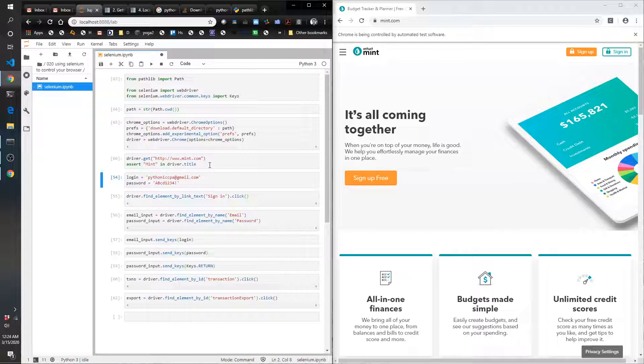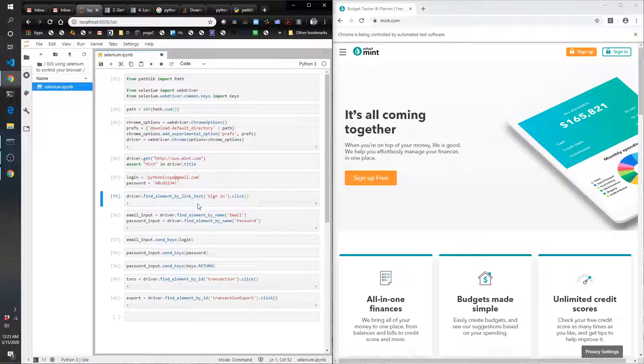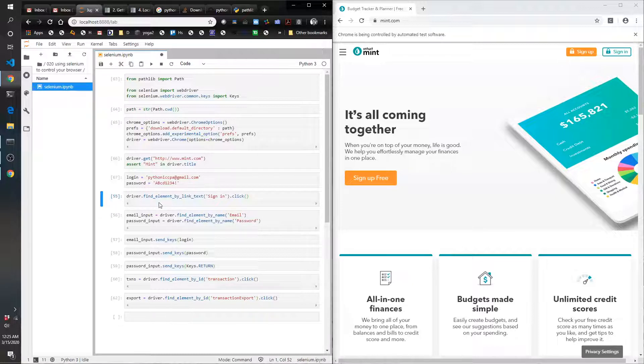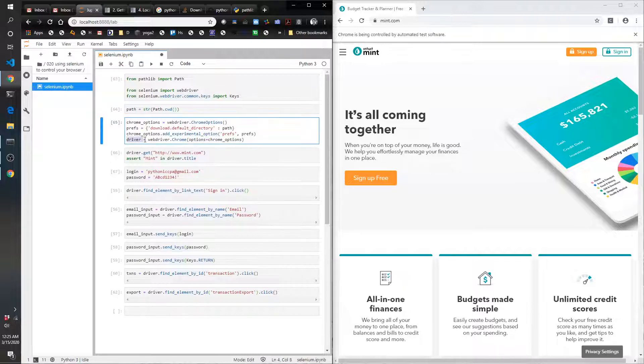Now I'm going to tell it my login and password. It's not going to do anything with them yet, but next it's going to click the sign in button. The way that this is written, it's really easy to follow what it's doing. Driver is what we opened up here—that's what's driving the web page.